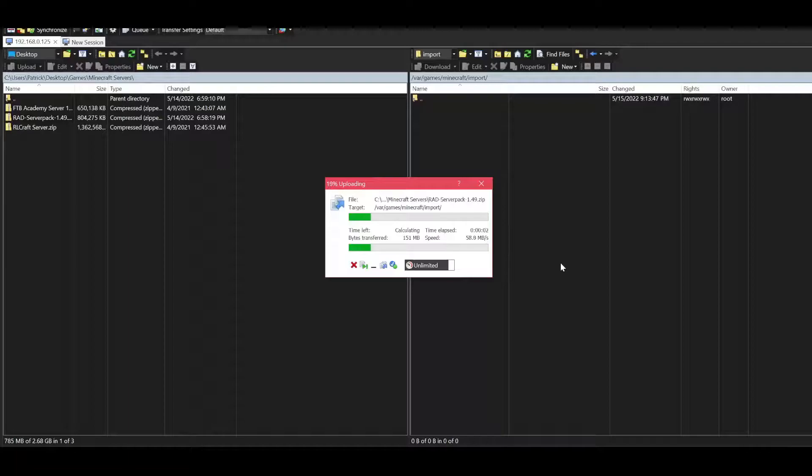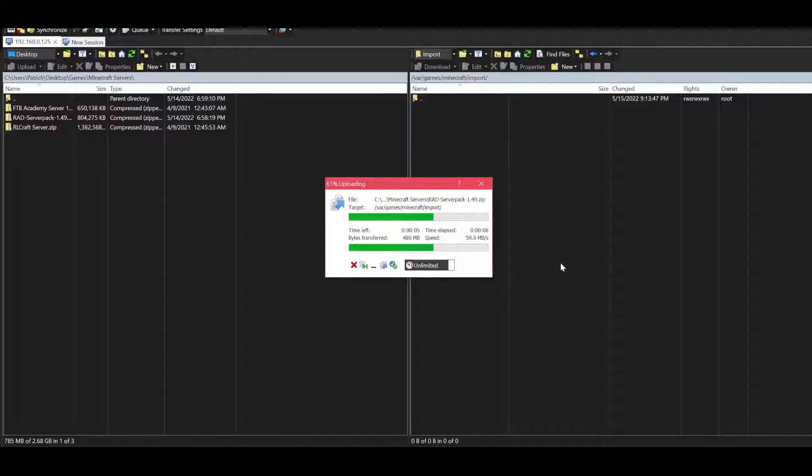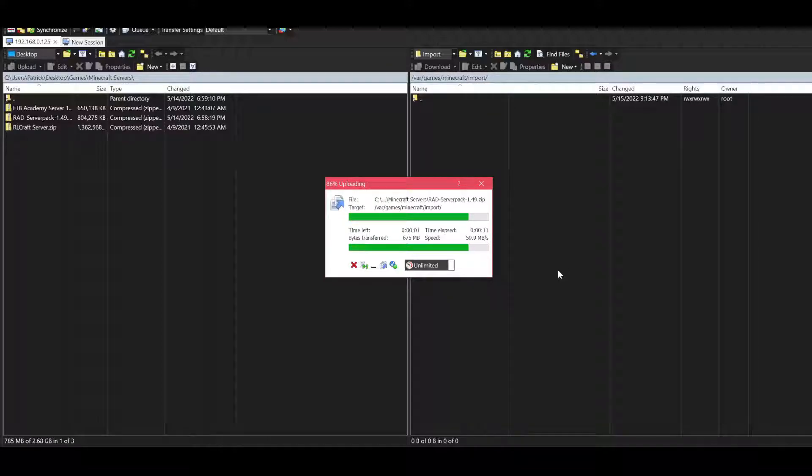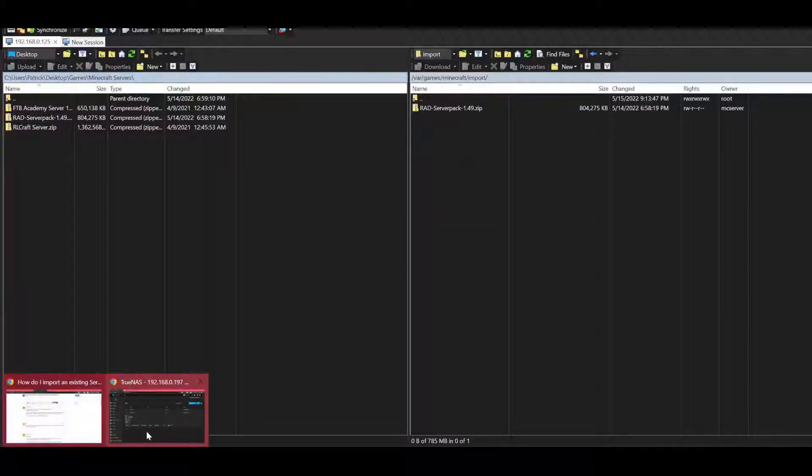It might take a while depending on how big your server is. This is like 800 megs, so depending on your internet speed too, it might take a while. All right, there we go.